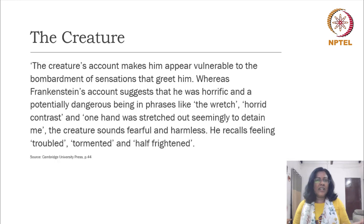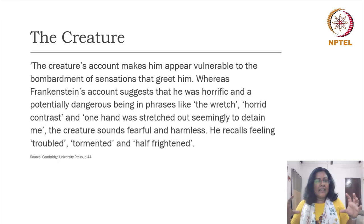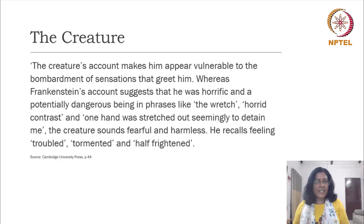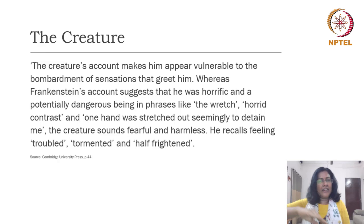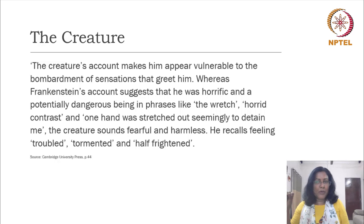The creature is without any doubt really frightening and it does kill a lot of people, murders a lot of people, destroys families, and these gory crimes have been done by him. Yet he evokes a lot of sympathy from the readers because of his language. He speaks in a very powerful, potent, emotion-driven language. The narrative that the creature gives of his wanderings makes him appear vulnerable to the bombardment of sensations that greet him because wherever he goes, everything is new to him. He is like a child who has come into this world for the first time, finding his way.